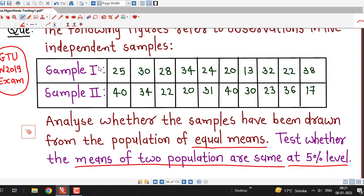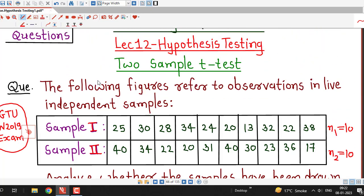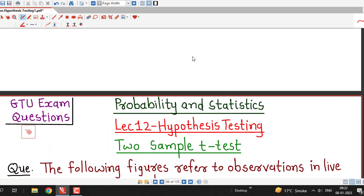Here we are given two samples from two populations. From population 1, sample 1 is drawn, and sample 2 is drawn from population 2. We can count the number of observations — there are 10 for each sample. So n1 is 10 and n2 is also 10. From this data, we have to decide whether the population means are the same or not.